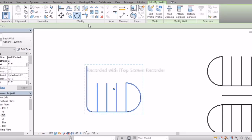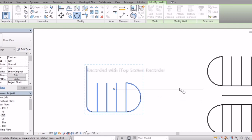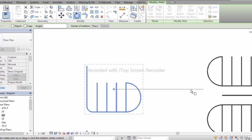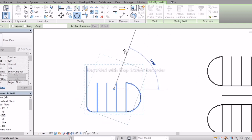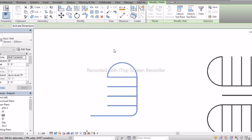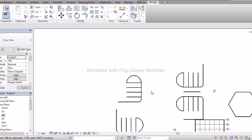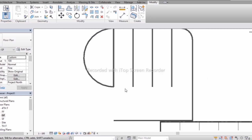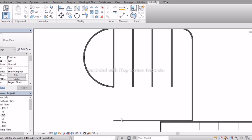Next is Rotate. If I need to rotate walls to vertical, select them and go to the Rotate option. Here we will get a cursor line — just click and where you need to rotate, click there and it will be rotated.